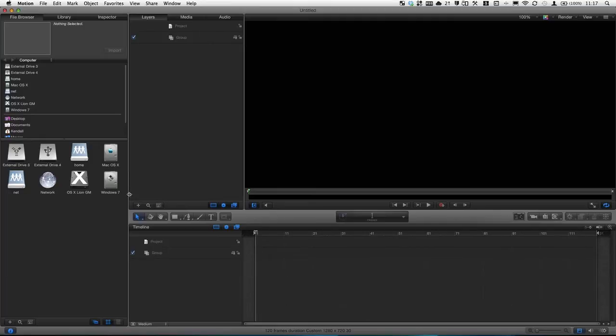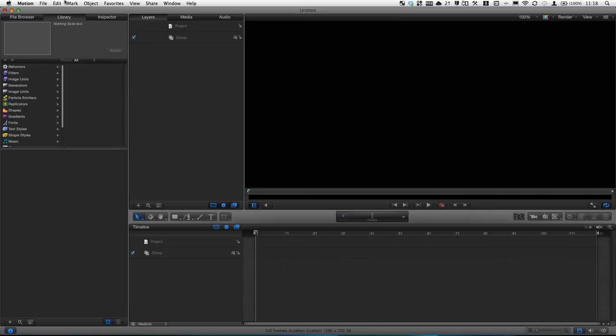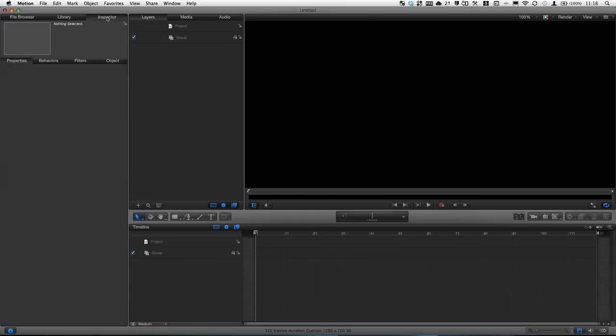So here on the side we have a pane that comes with three tabs. File browser, so you can browse media on your computer. A library, so you can browse media that is pre-installed with motion. I believe it comes with 1900 items, maybe more. And the inspector, which comes with subtabs to change settings.